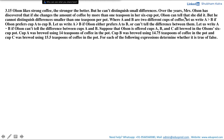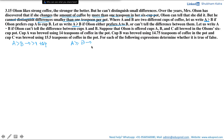Let us first understand what information is given. Olson can figure out the difference among cups of coffee if the change in amount is more than one teaspoon in a six cup pot; otherwise he cannot, even if the difference is smaller than one teaspoon. Olson would prefer cup A to cup B when the difference is more than one teaspoon, and he would be indifferent between them when the difference is less than one teaspoon.